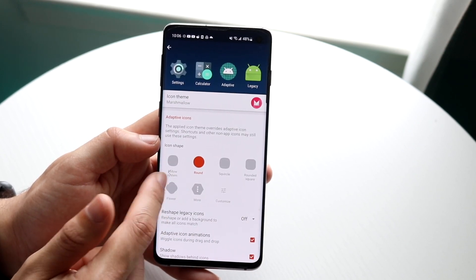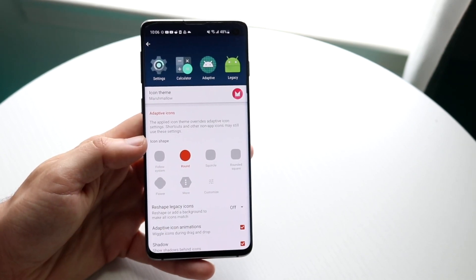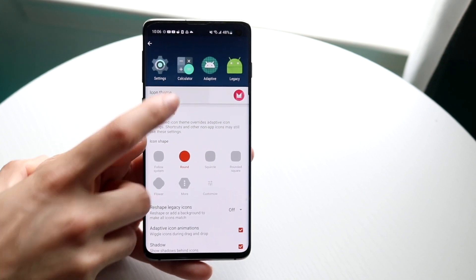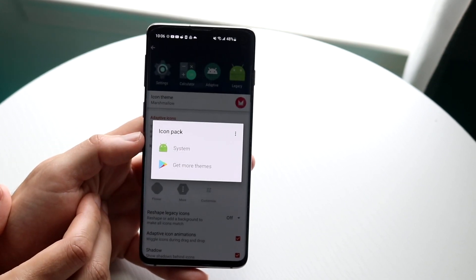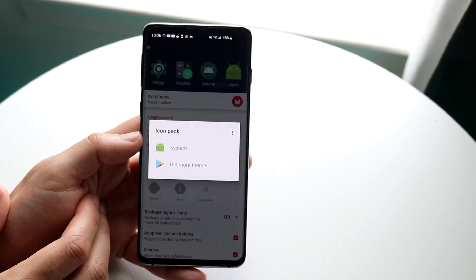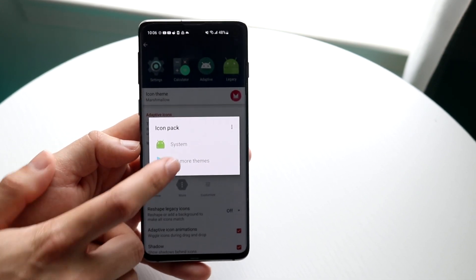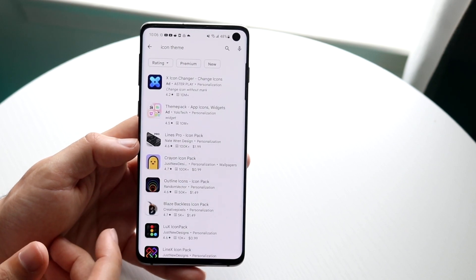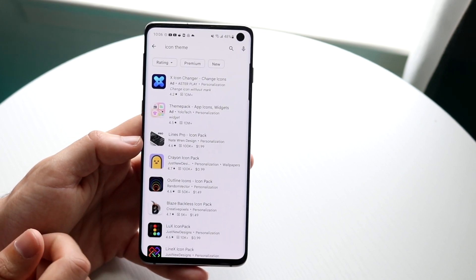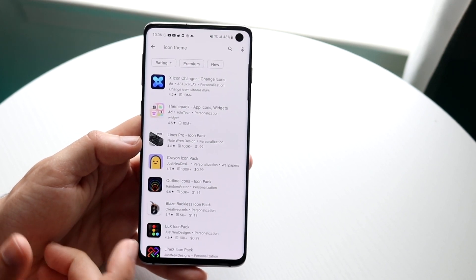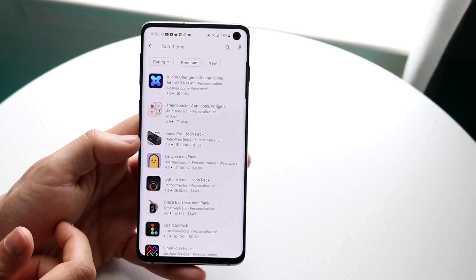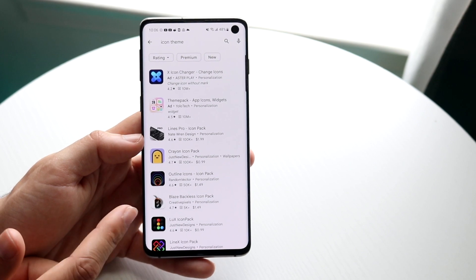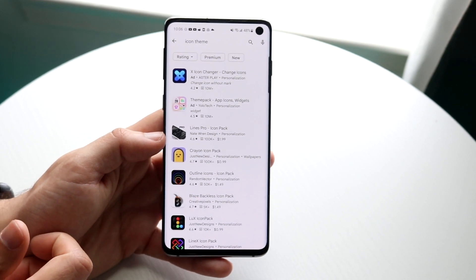You can also change your icon theme. By clicking on Icon Theme, you can either change it under System or click Get More Themes, and you can actually change your app icon themes — changing how your app icons look across your entire Android phone.